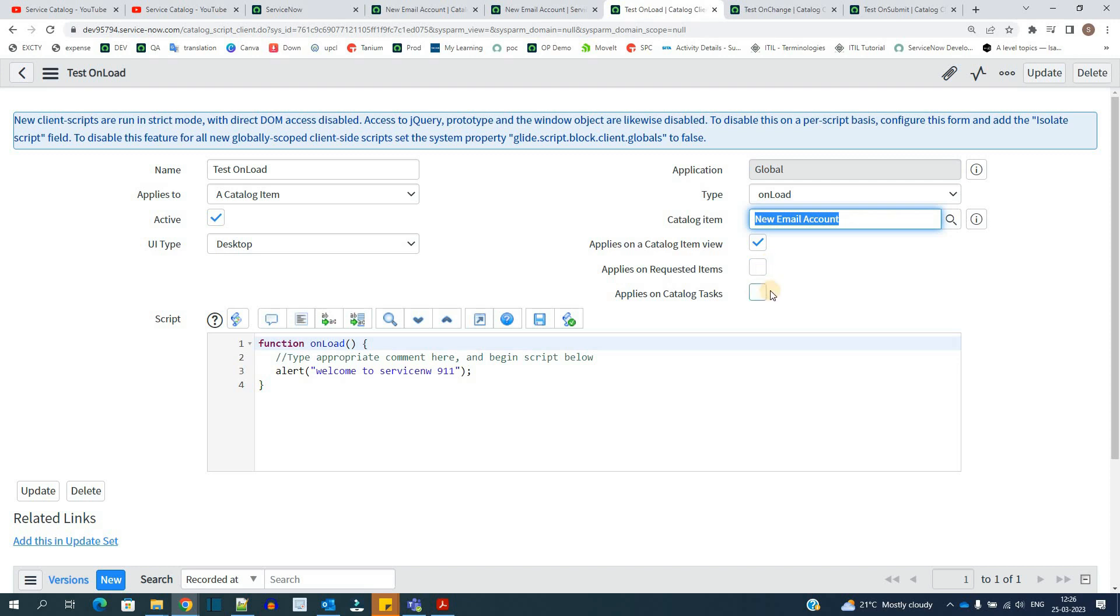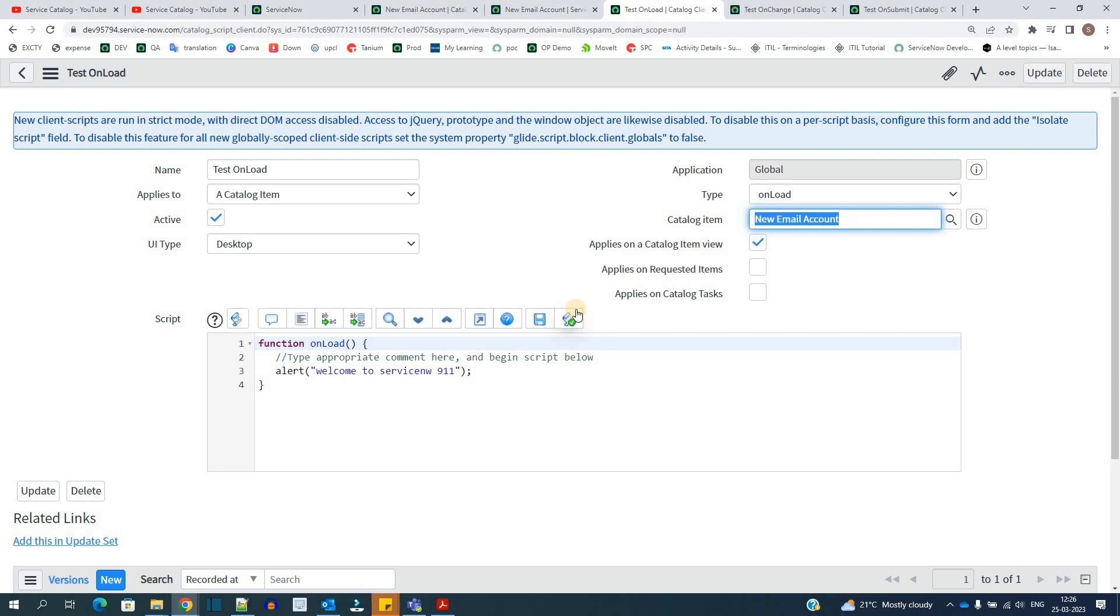Requested item view and catalog task view. It means whatever processing, whatever the script is doing at the catalog, if you want to replicate the same in the variable section of RITM that is requested item and task as well, you have to select these options.